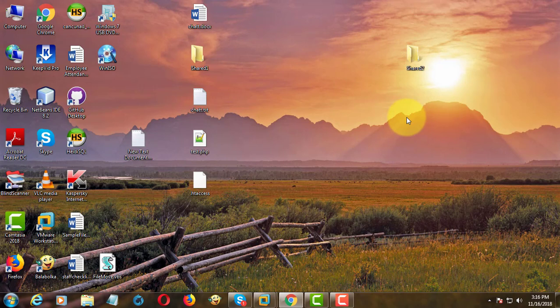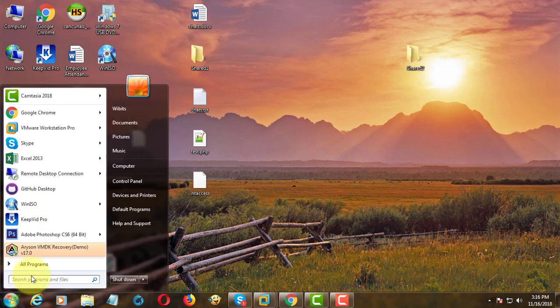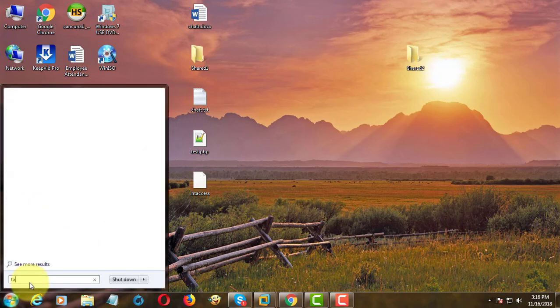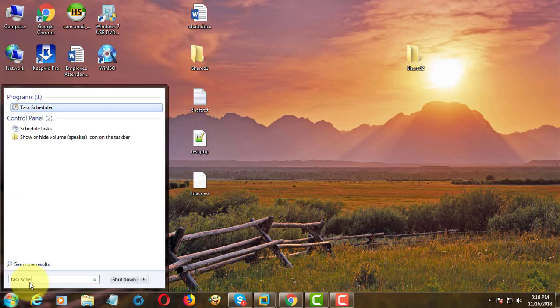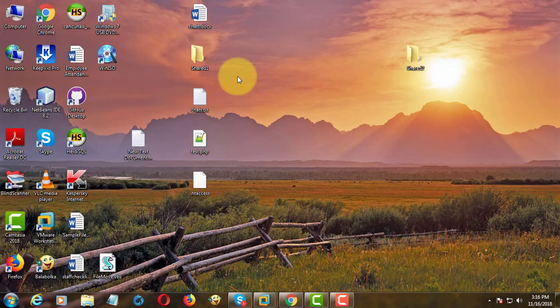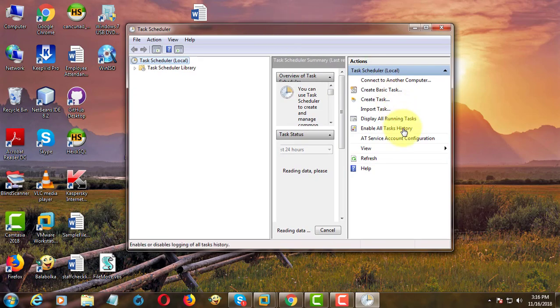Now planning to automate this process using Task Scheduler. Type Task Scheduler in Windows search bar. Click Task Scheduler. Click Create New Basic Task.